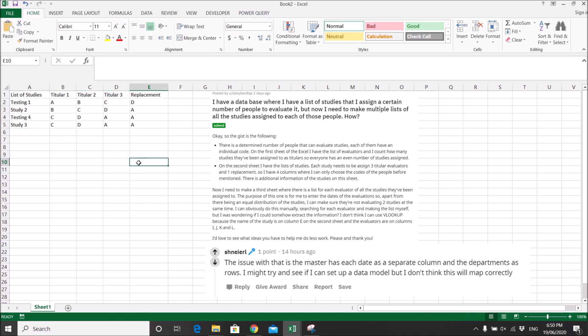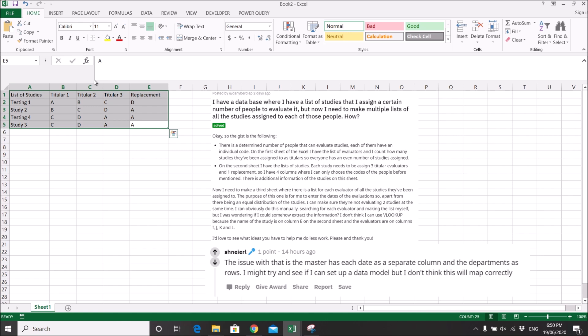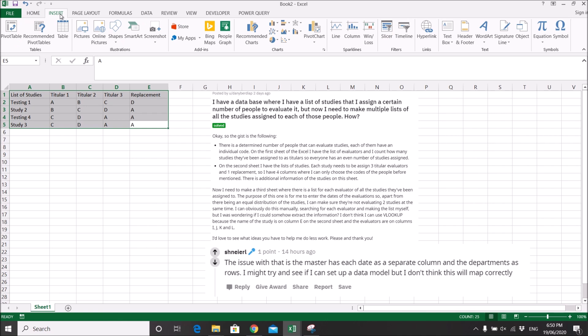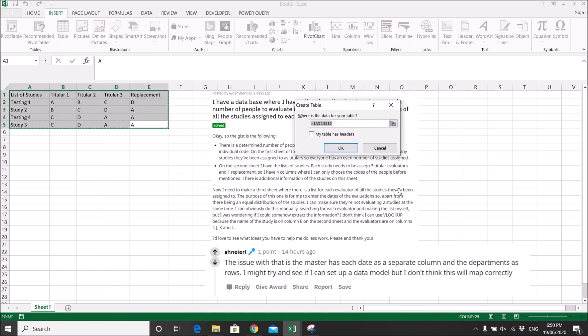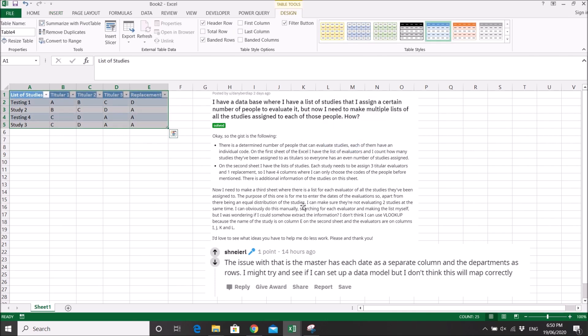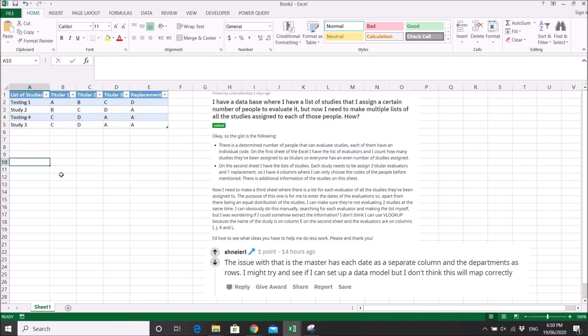Let me show you how to use Power Query. First, you highlight the table, then you insert table, then you click on 'my table has headers.' So now you have a table.